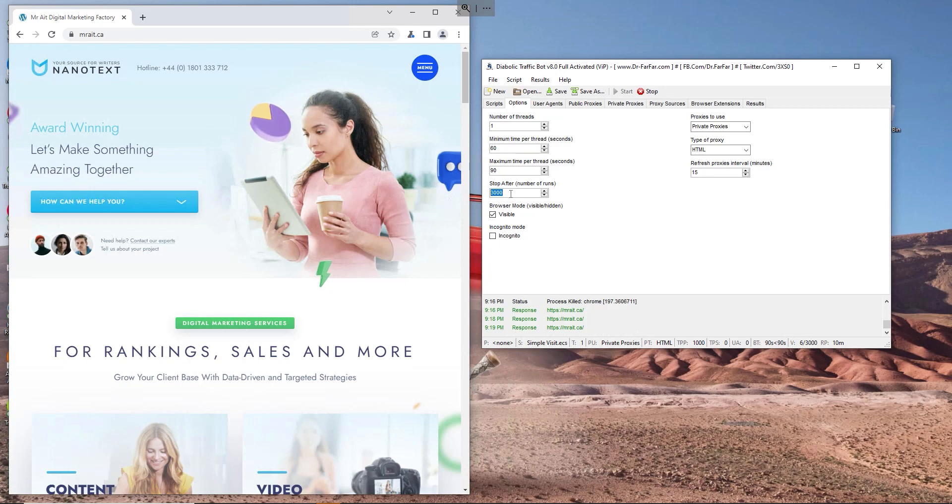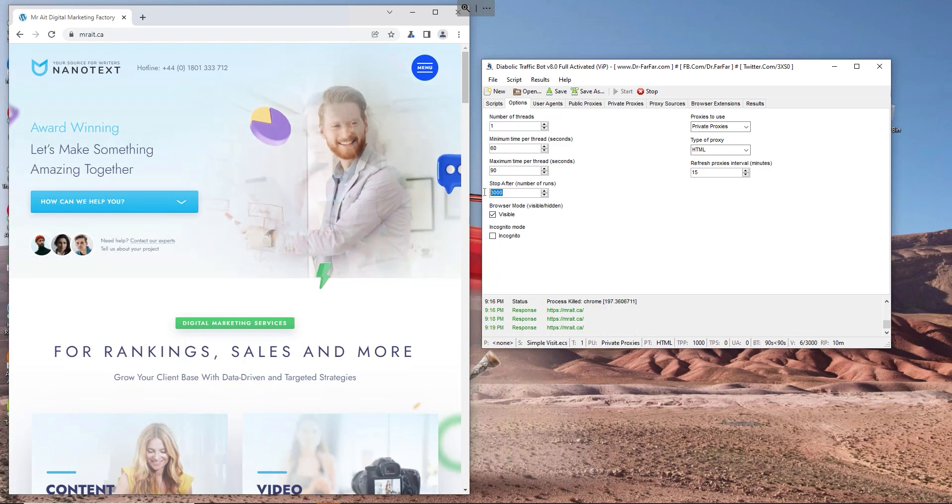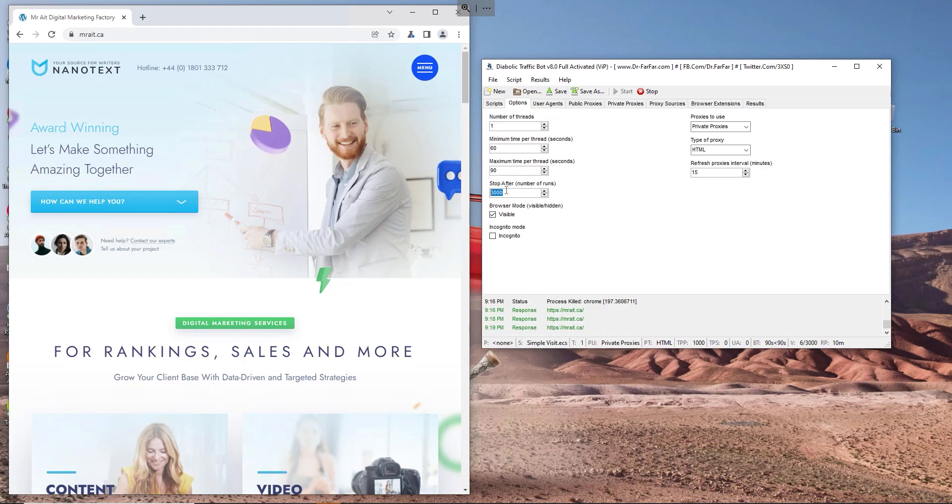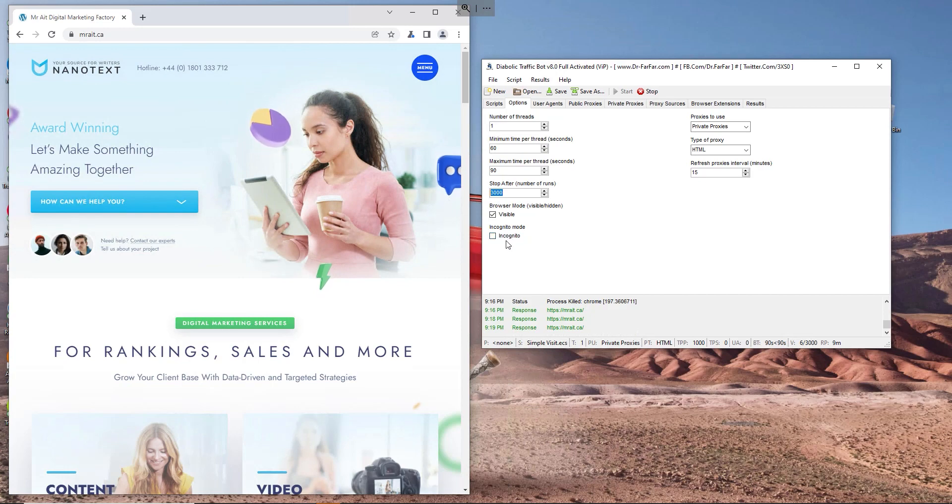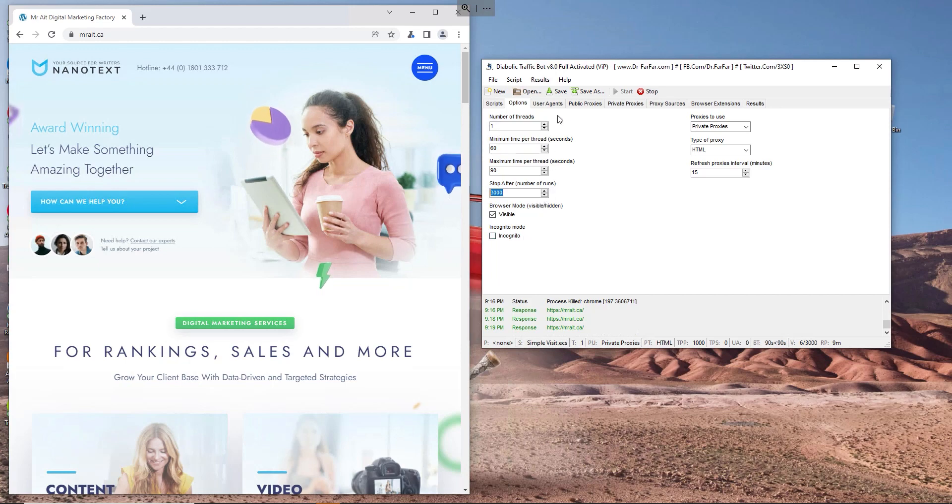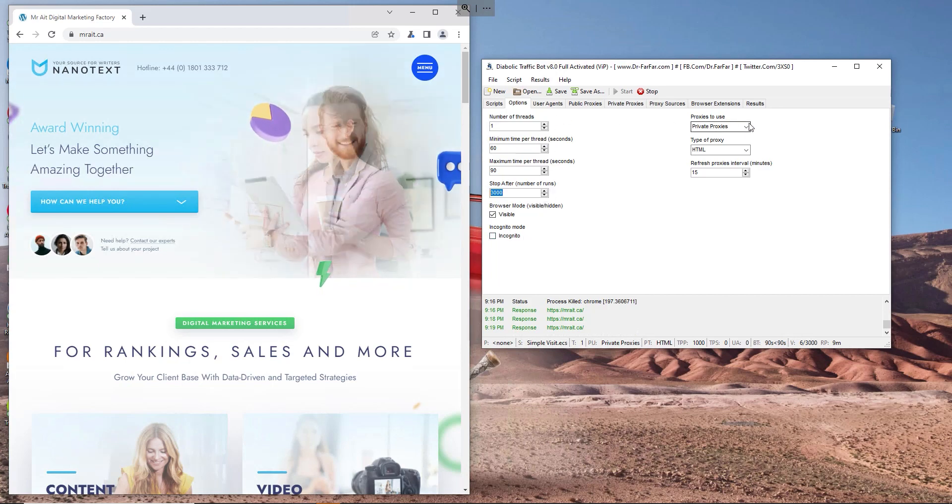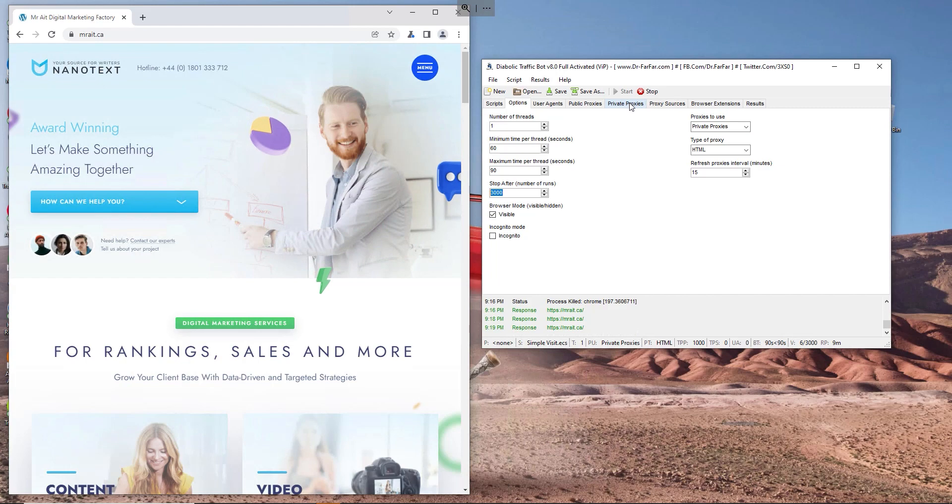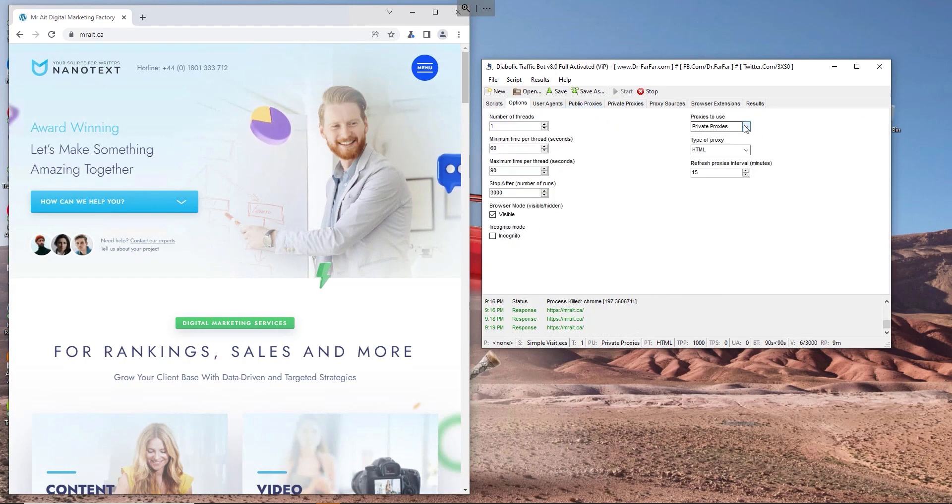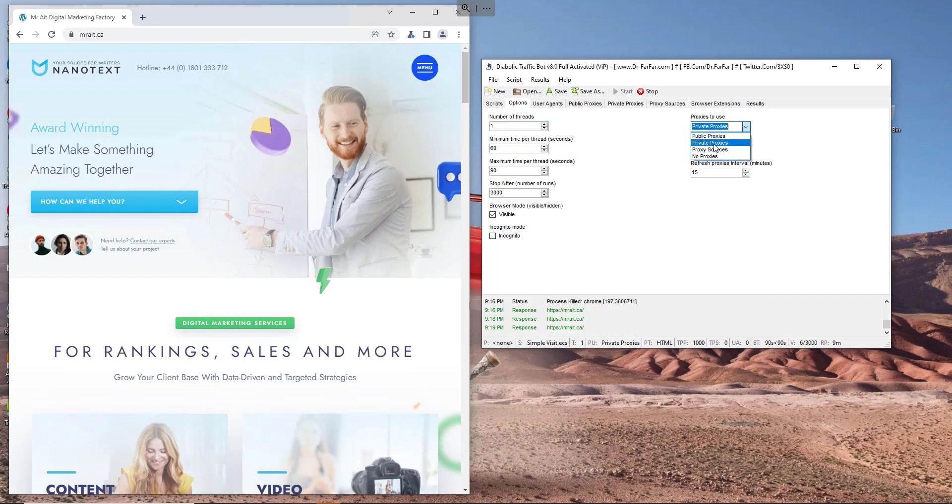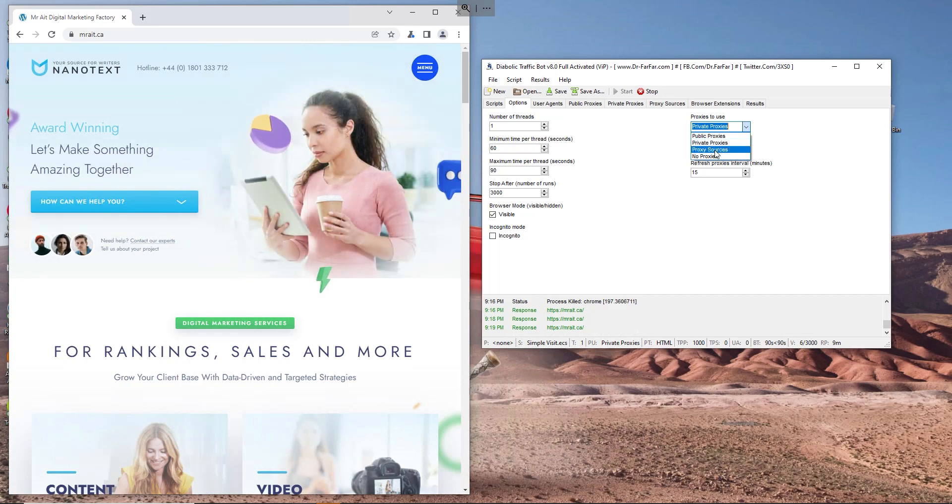And here how many times this software is going to run. As I mentioned before, make sure you double the proxies. So if you have like 100 proxies, put here like 200 or 300. You have one proxy, put three sessions, three runs, three times. Visible: make sure you put visible. You don't put incognito, otherwise you will have some problems. You need to have like visible visits. Here, because we have proxies and private proxies, I will let the Diabolic know that I have proxies in private, not proxy source or no private proxies.